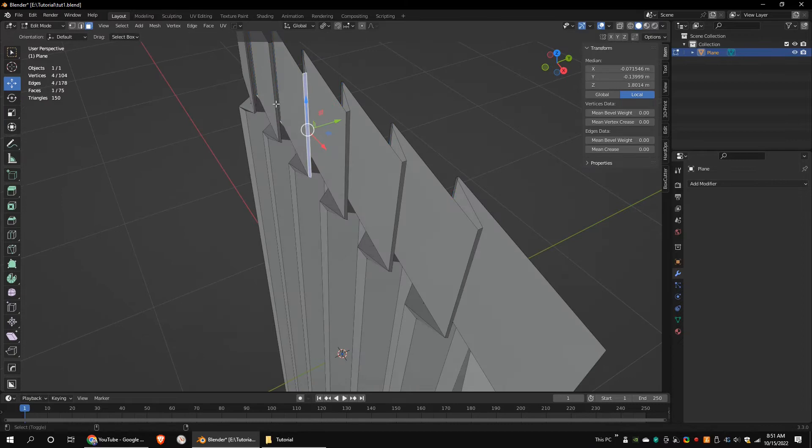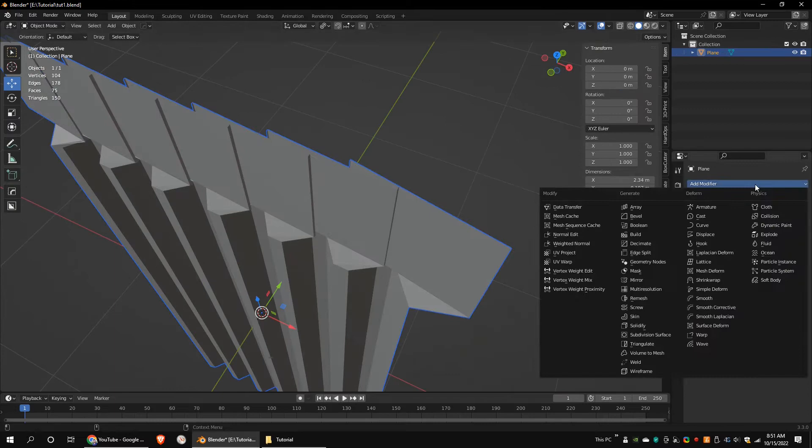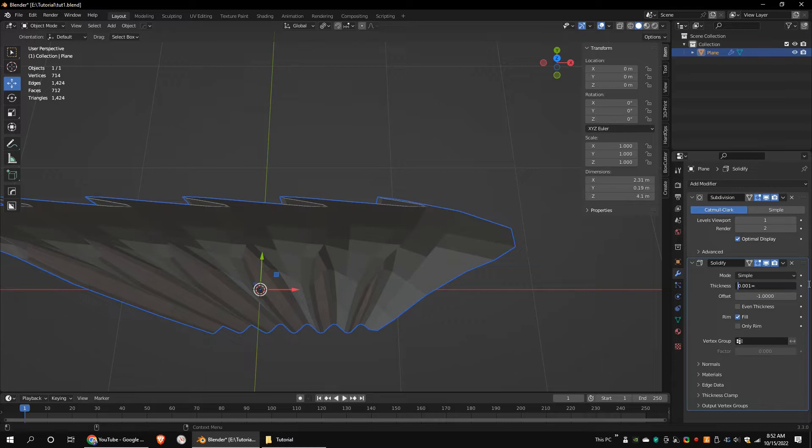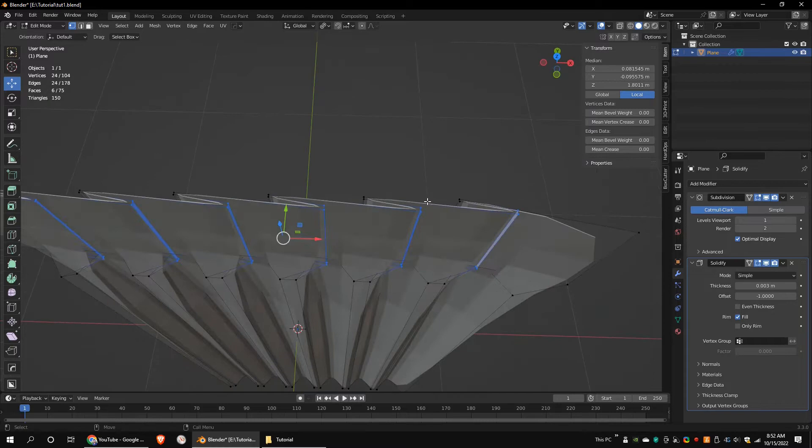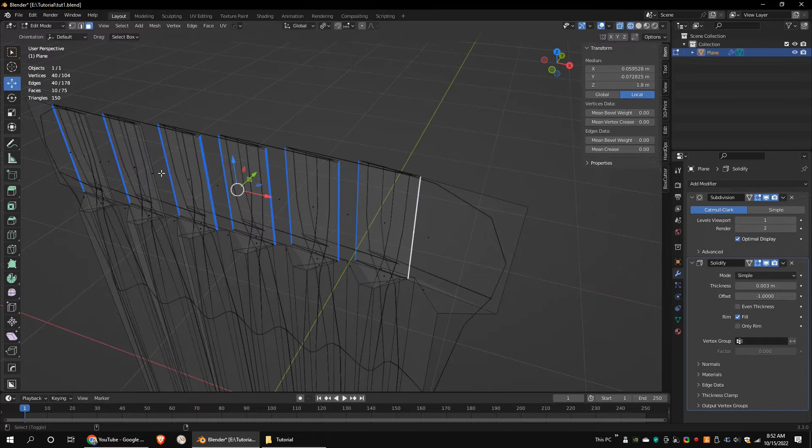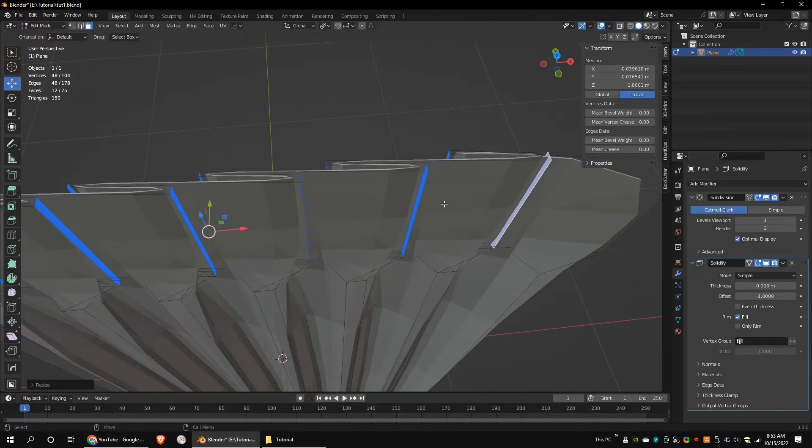Add a subdivision surface modifier. Add a solidify modifier. Give a small value to the thickness. Please note that this value depends on the overall scale of the object. Scale these faces along the Y axis a little bit.